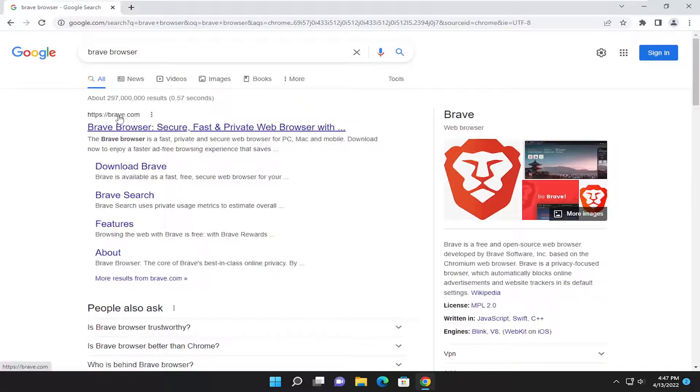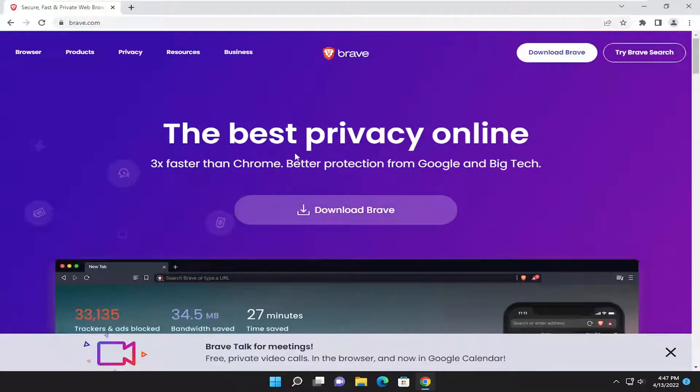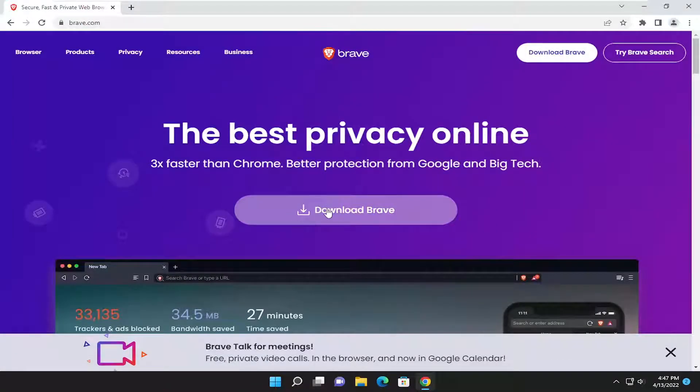One of the best results should be brave.com. Go ahead and open that up. And you want to select the download Brave button.